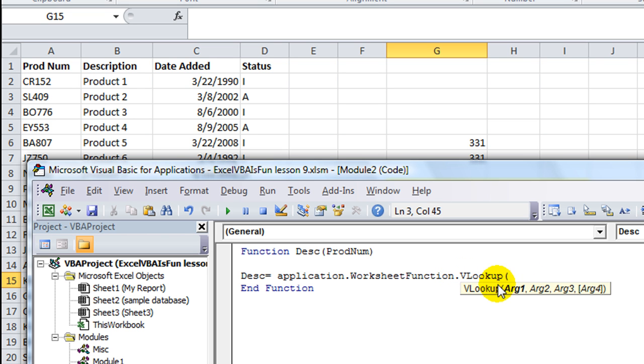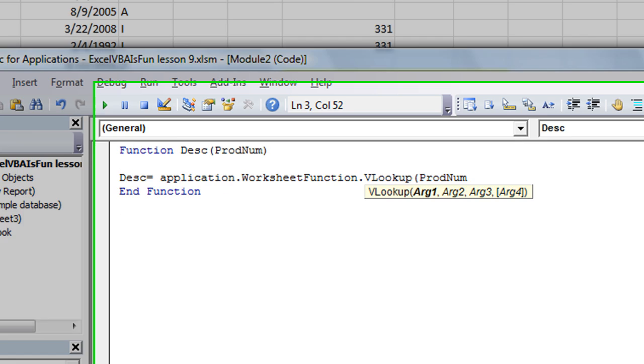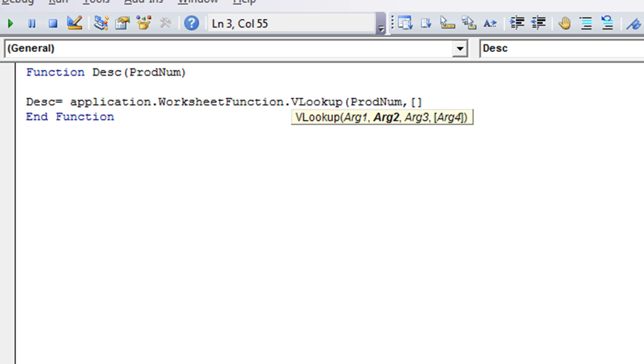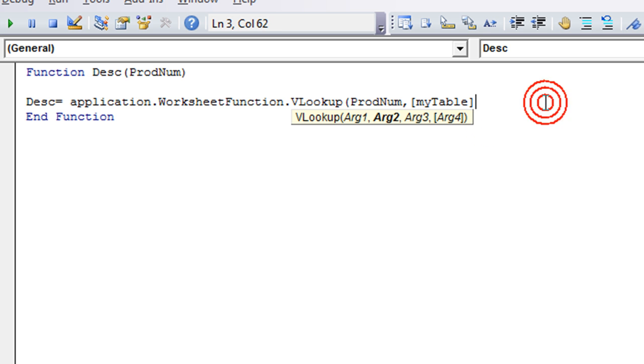That's how you do any of these functions in Excel's Visual Basic. You just do application.worksheet function and then use your function. So if you look up, what is our argument number one? That is prod number. So we're going to say whatever they either type in quotes or click on whatever cell that they put as their argument is going to be this right here. So the product number, comma.